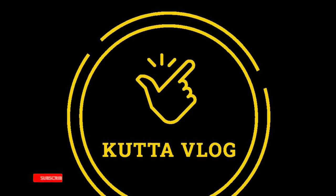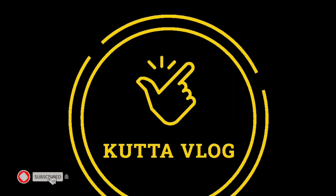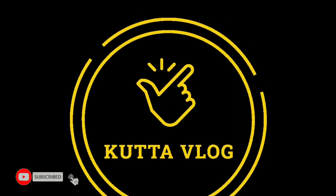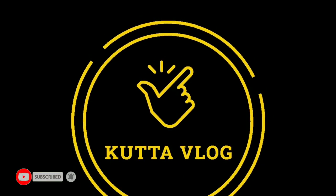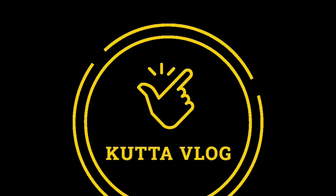If you want to subscribe to our channel, subscribe, share and like. Let's go to the video.